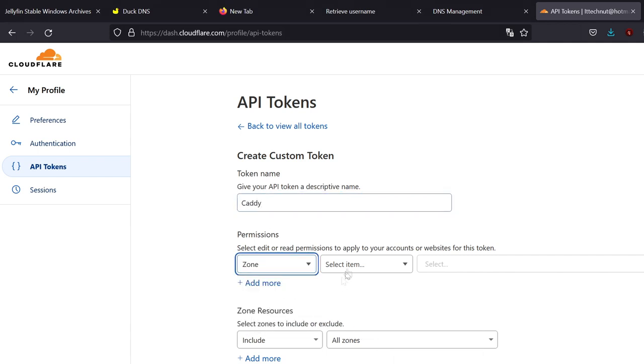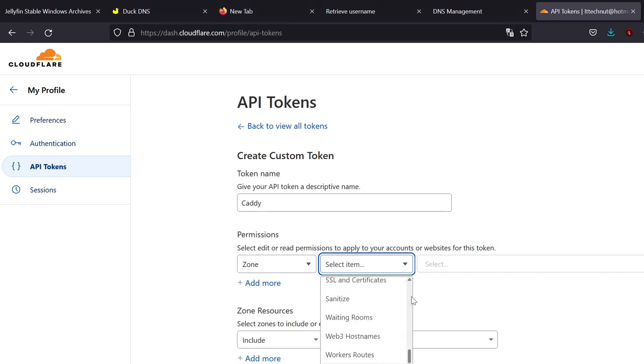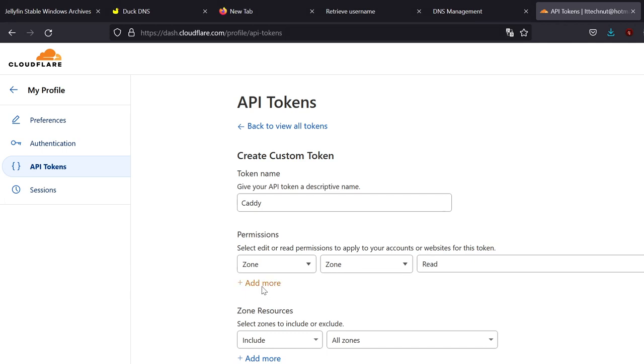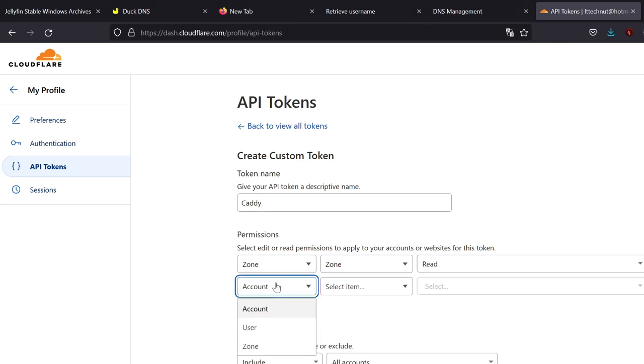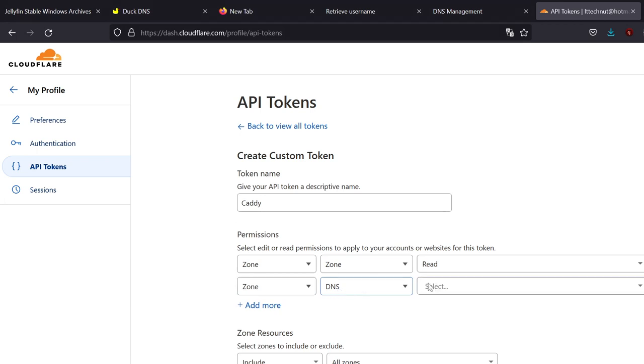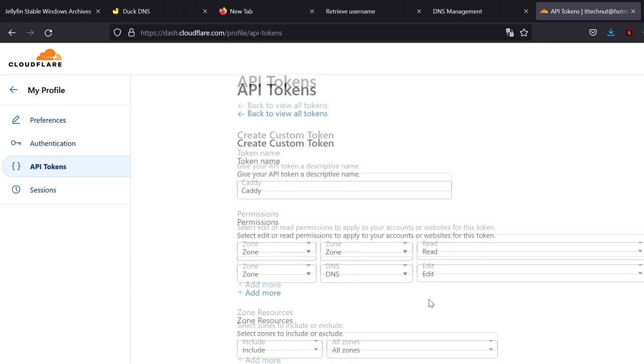We're going to go down. We're going to do zone. And then zone again. Okay. And we're going to make this read. Add a second section, which is going to be zone. And then DNS. And this one's going to be edit or write. So we have zone, zone, read, and zone, DNS, edit.